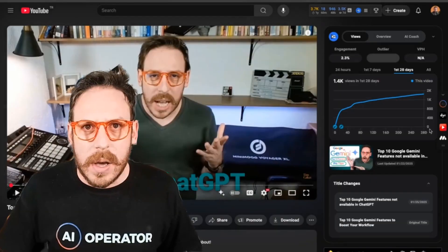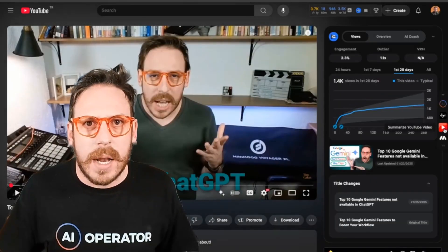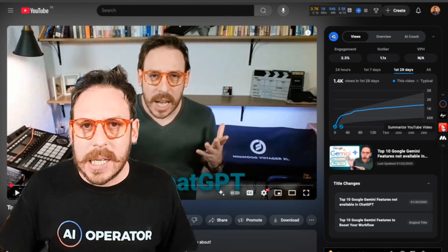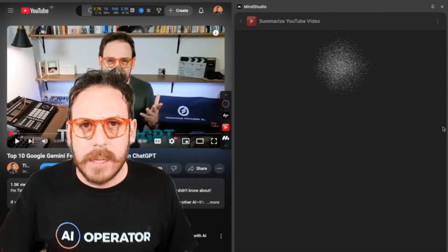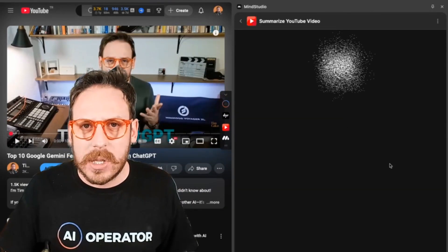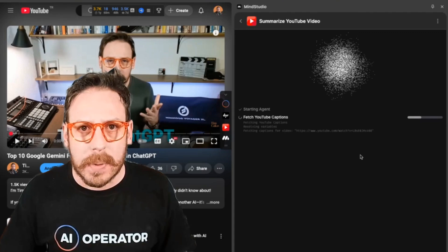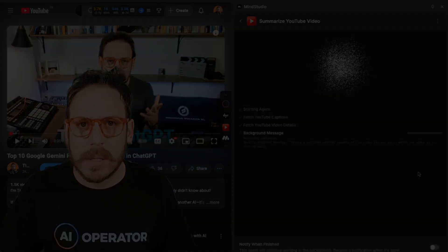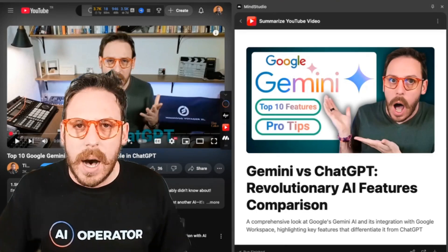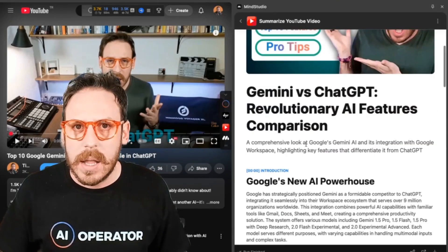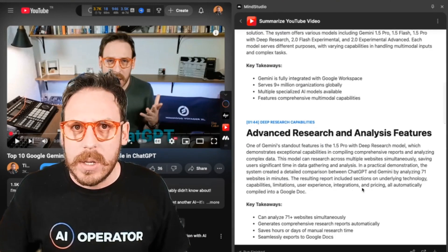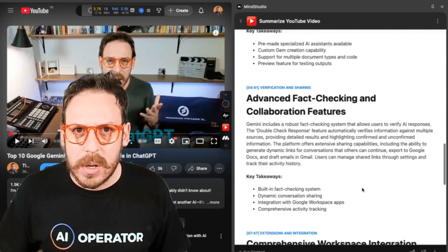Here's another one that automatically appeared. If I click on this 'Summarize YouTube Video' option, the AI agent starts fetching the YouTube captions and video details. And here we are — I have an image, a title, and a full summary of each point.